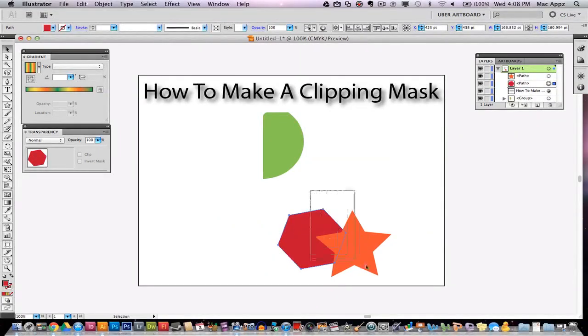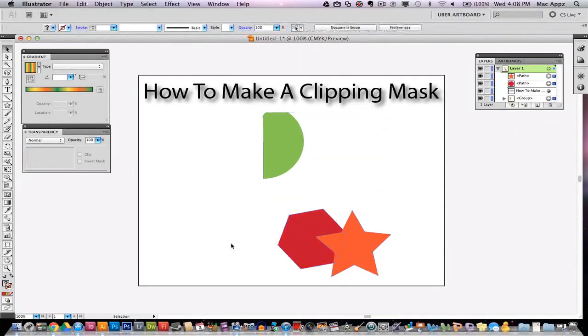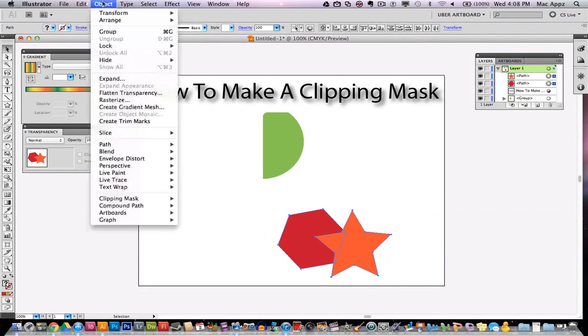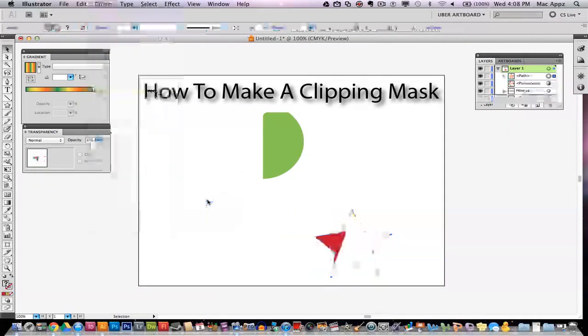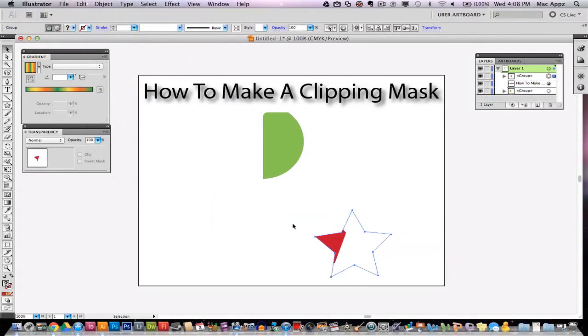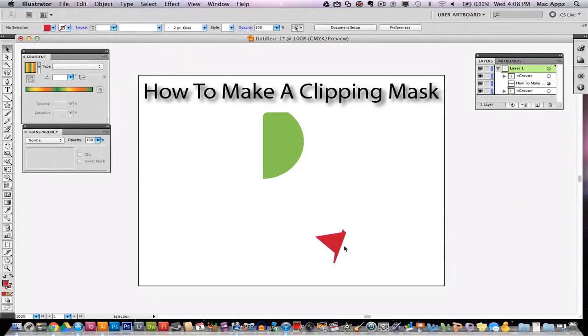I'm going to select both of these objects. I will then go to Object. I will then go to Clipping Mask and then Make.